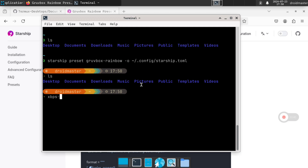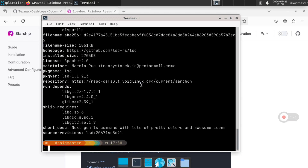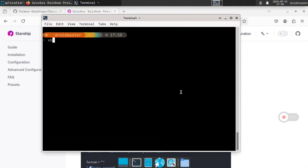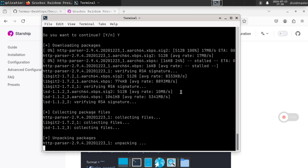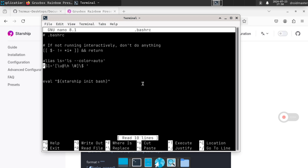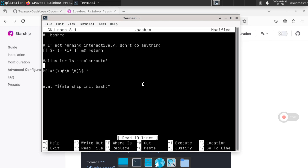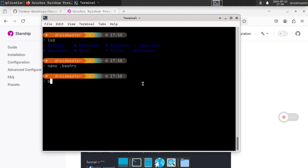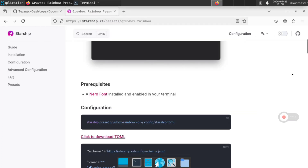If you want to check whether a package is available, use the query command with the -R modifier. For example, I will check that lsd exists in the Void Linux repository. I am going to install lsd and replace ls with lsd, so when you type ls you will see folders and files with icons next to the names. We are going to create an alias — comment out the existing ls line and add 'ls=lsd' in quotes. Then Ctrl+O and Ctrl+X to save and exit, and reload with bash.